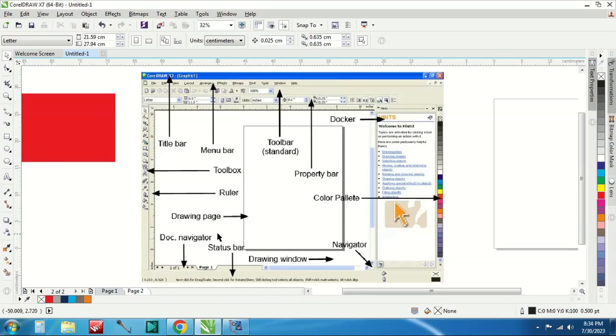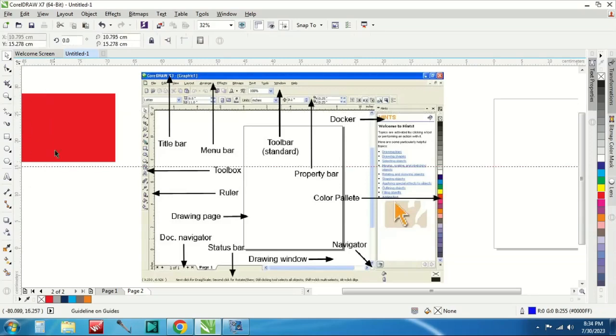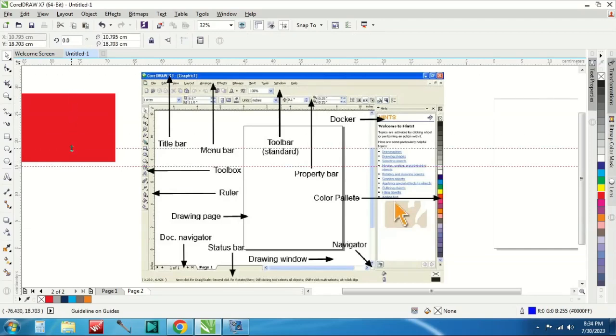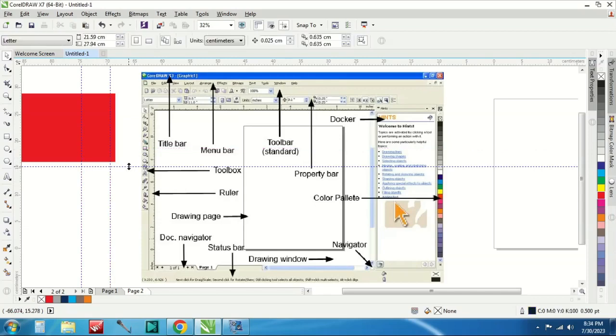Setelah itu ada ruler, itu yang ada di ini. Ini untuk garis-garisan ya, garisan gitu. Untuk mengukur, klik dari atas tarik. Klik sini, nah biar ada garis bayang-bayang. Kalau untuk menghilangkan ini gampang tinggal diklik sini dipencet delete, nah itu sudah hilang.